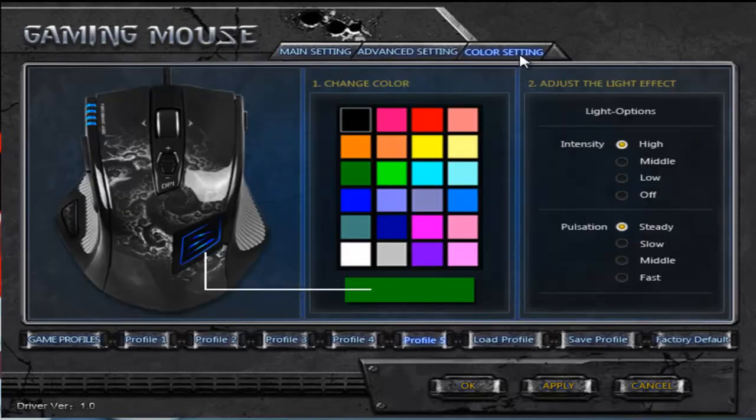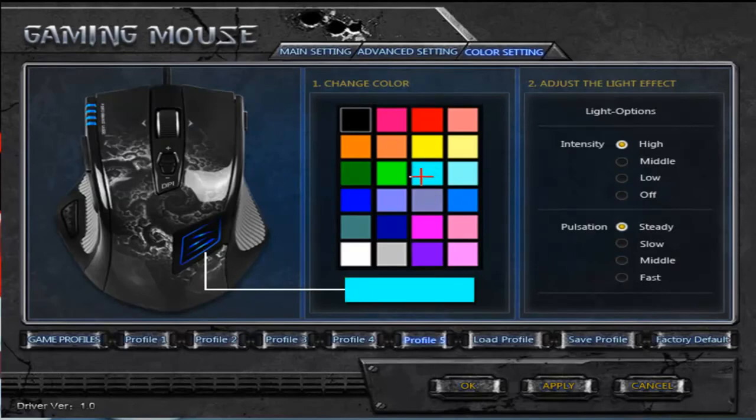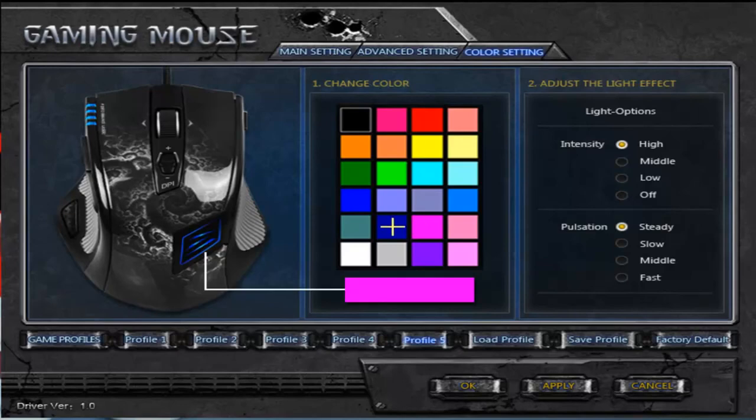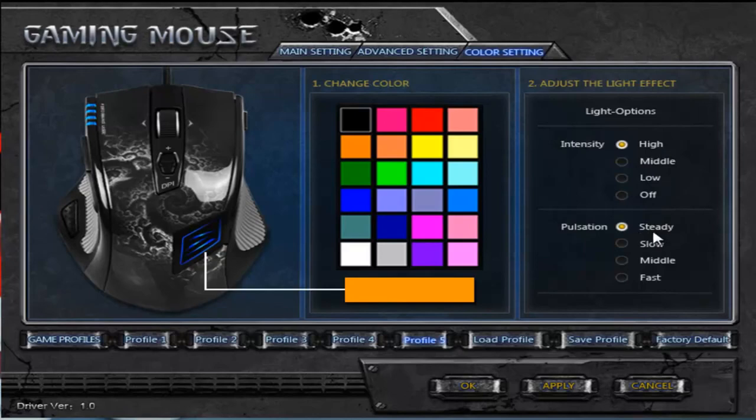Color settings, this is literally just the color of the button. If I press that, you can see all these things on here, they will change. It changes the mouse once you press apply. This is just how bright it is and how much it pulses. I have it on steady so it doesn't pulse at all, but you can have it so it pulses, it just looks cool.